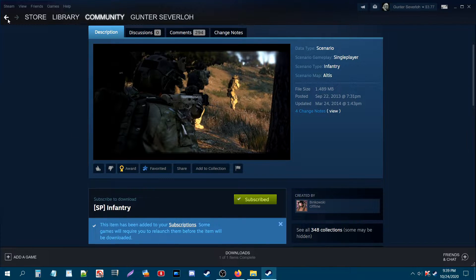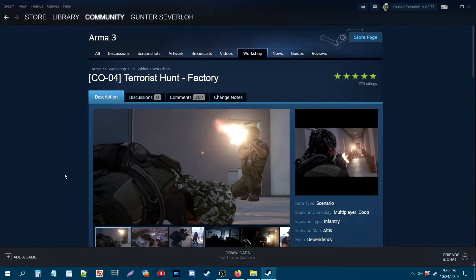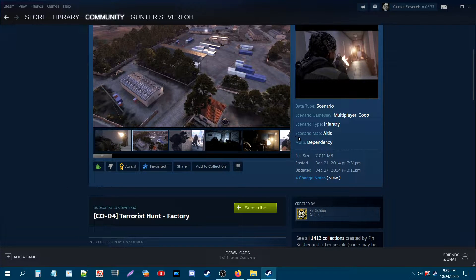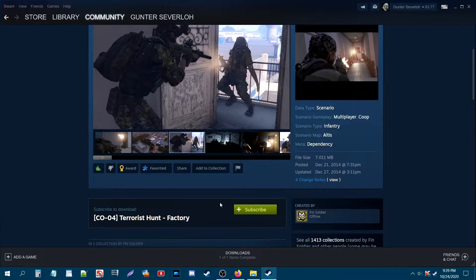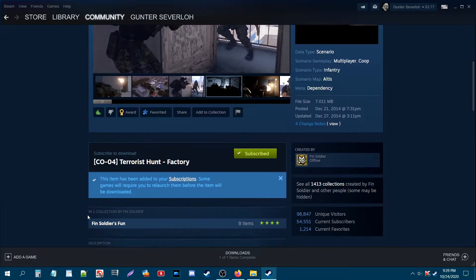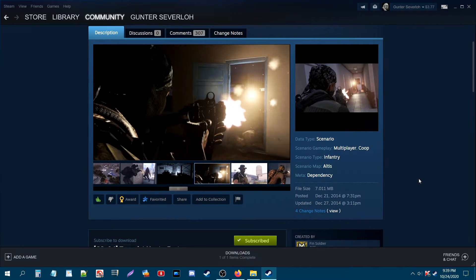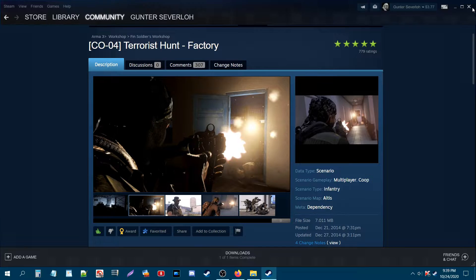The next one I'm going to subscribe to is a multiplayer mission, also a co-op. This mission is also set on the map Altis, requires no mods, and I'm going to subscribe to it. The mission downloads and the same message comes up. We can basically exit the workshop at this point.